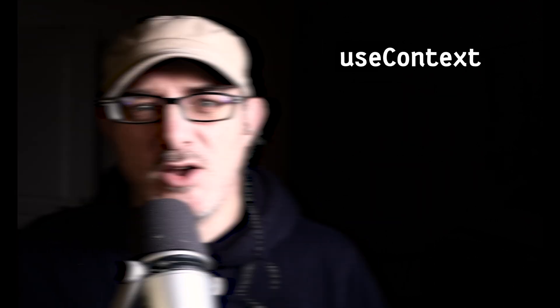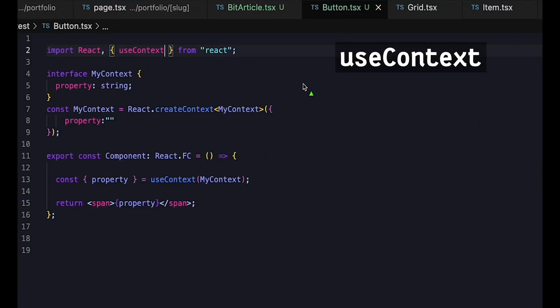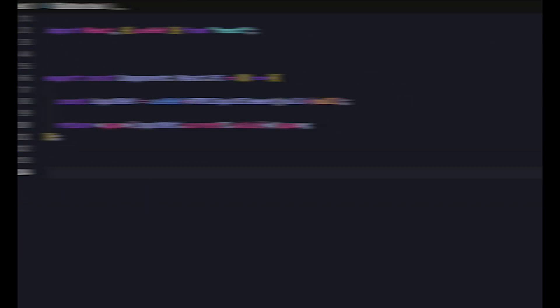For useContext, we specify the generic in the call to createContext. Even though TypeScript might be able to infer the type from the initial object, it's better to be safe.